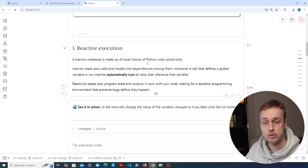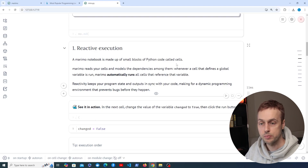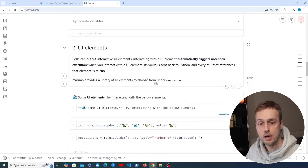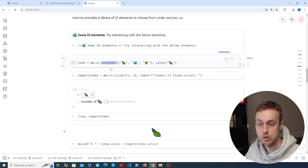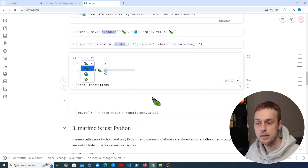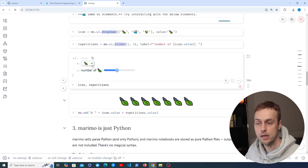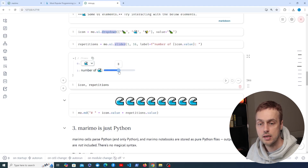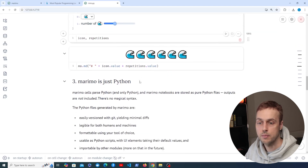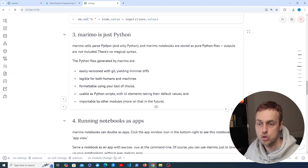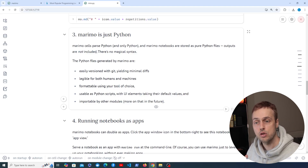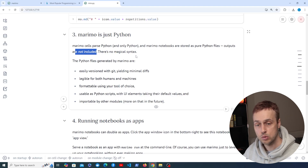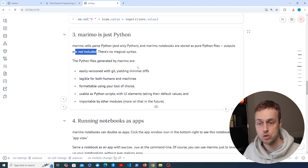The notebook is made up of small blocks of Python code called cells, very similar to other notebooks. If we scroll down we have UI elements that are part of the Marimo package — for example we can create a dropdown using the dropdown function, and also a slider. These are going to update whenever the UI element is changed without us having to re-execute the cells. Importantly, Marimo is just Python: Marimo cells parse Python, and Marimo notebooks are stored as pure Python files. Outputs are not included, so there's no magical syntax like there is with Jupyter. If you create a notebook and save it, it's going to be a .py file.